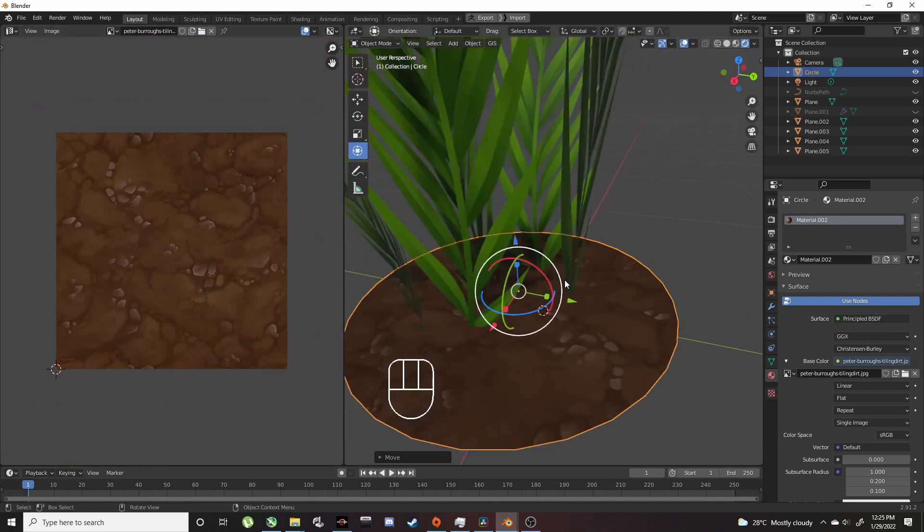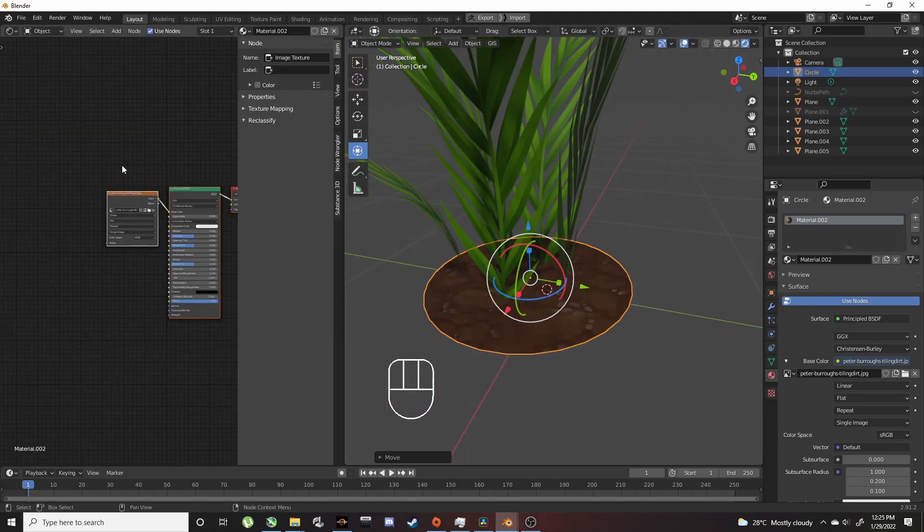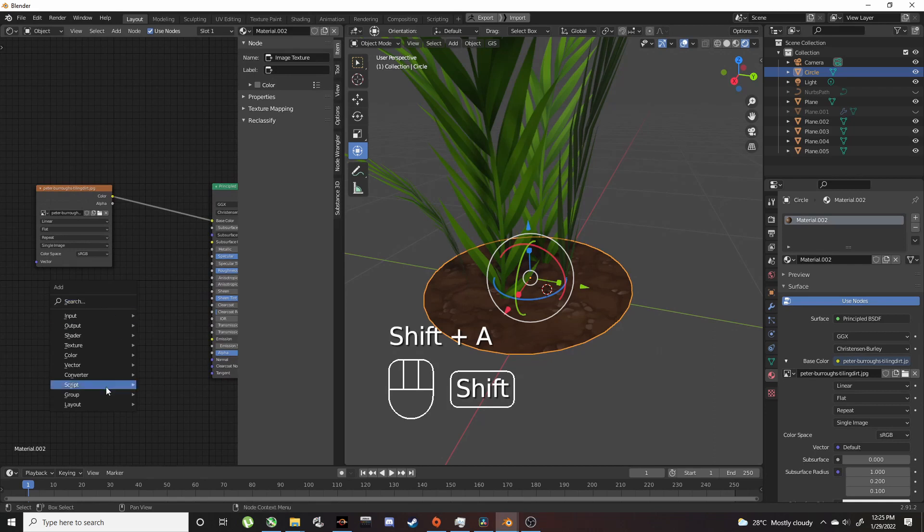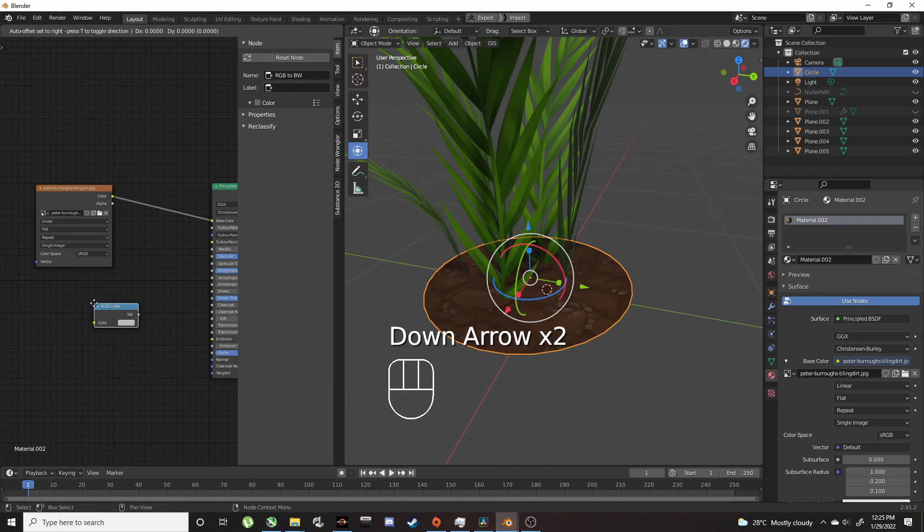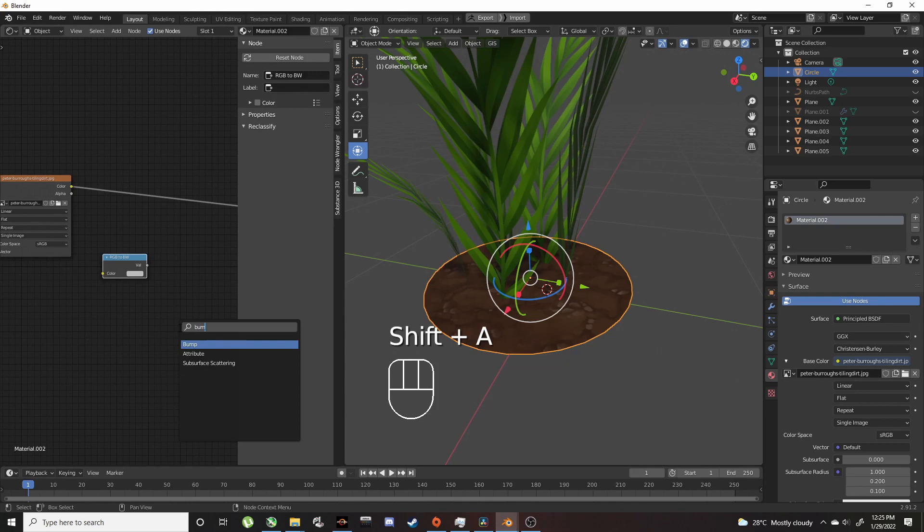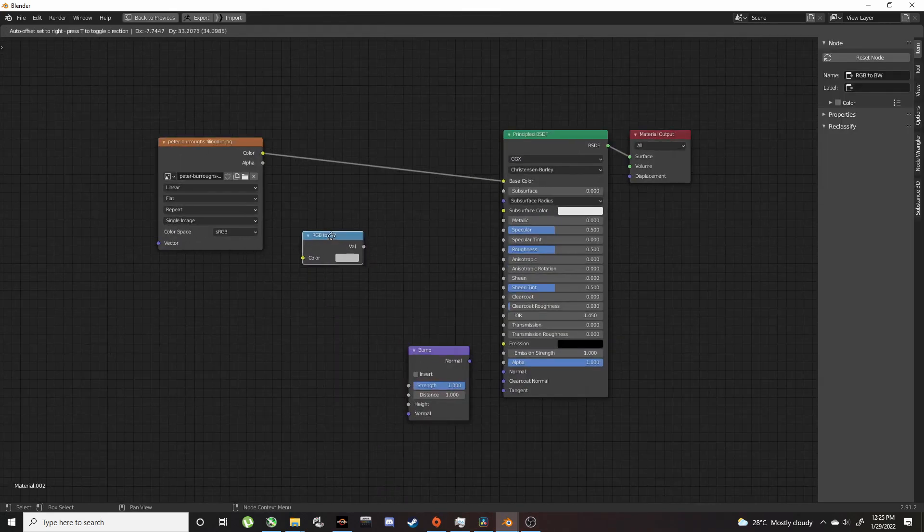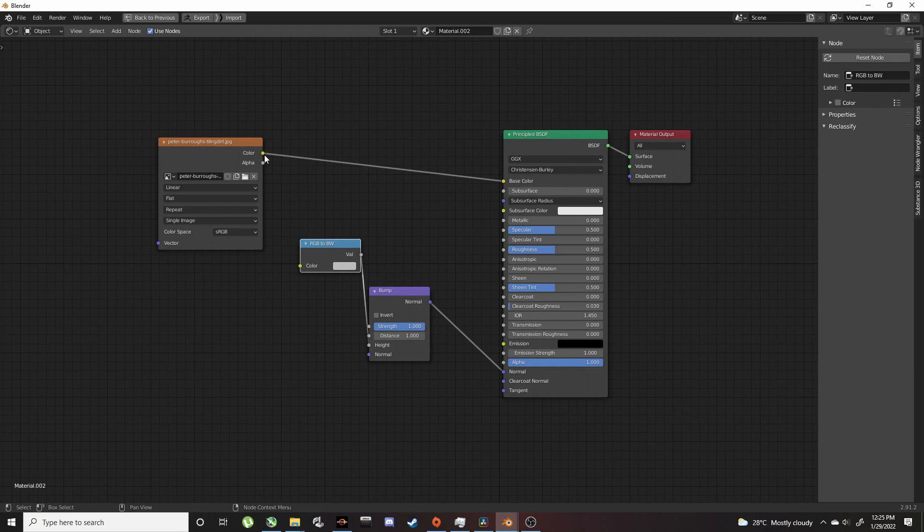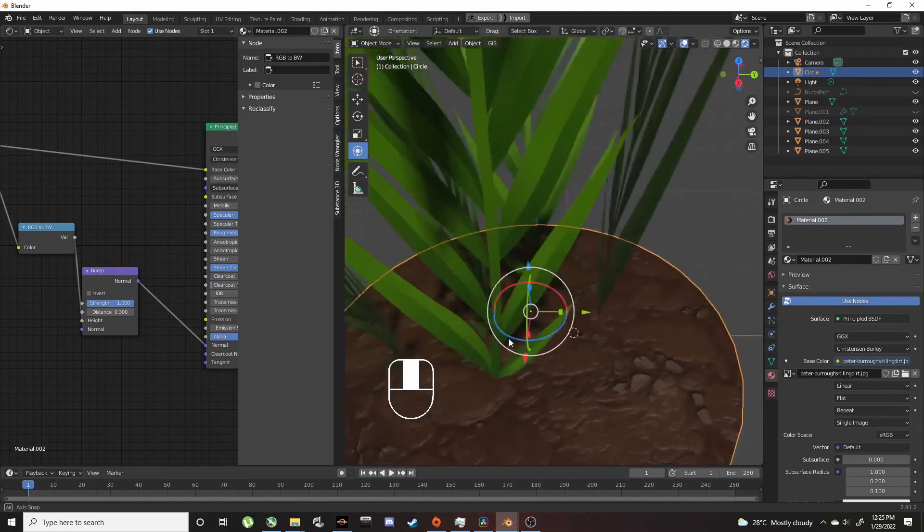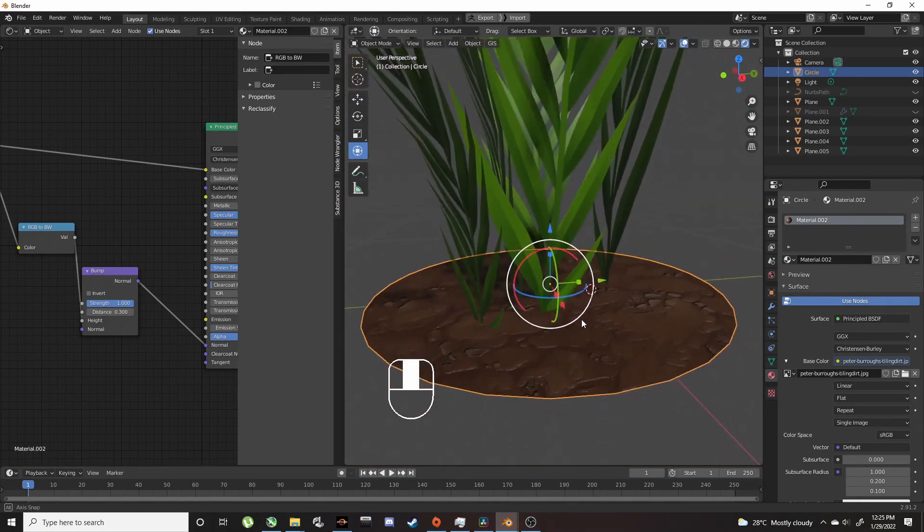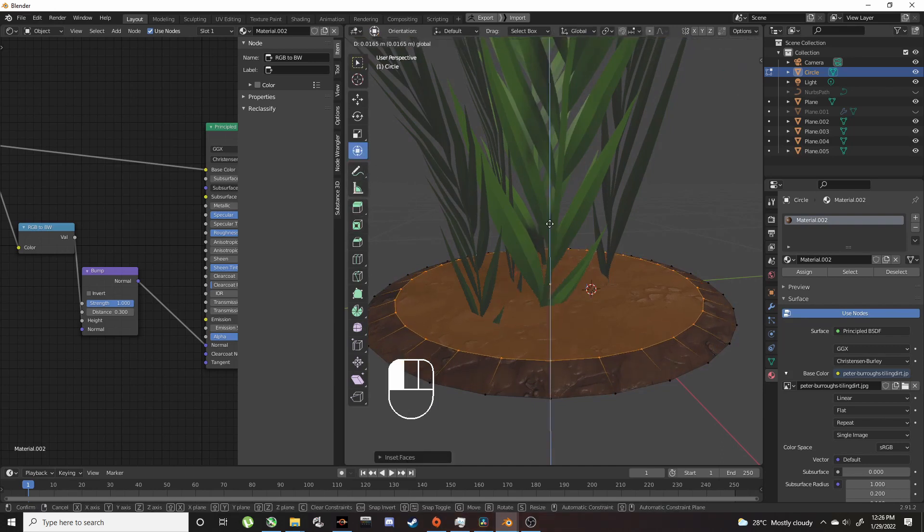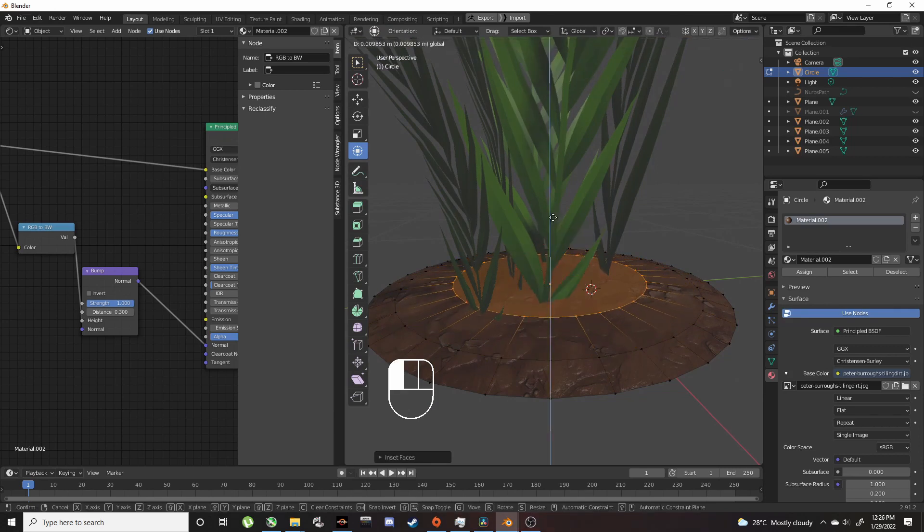To give it normal detail, go to the Shader Editor. You can make your own normal map or fake it. Add ColorRamp RGB to black and white, then add a Bump node. Connect bump to normal, color to height, set strength to 2.3. Now you'll have normal detail. Lift it up in edit mode, I for inset, bring it up, then I for inset again.